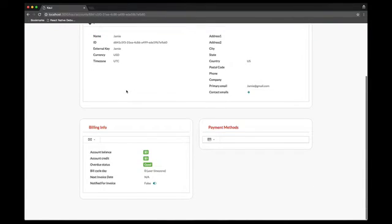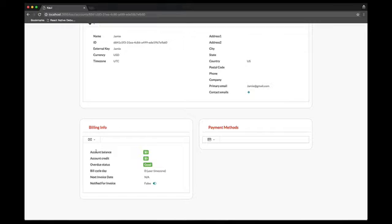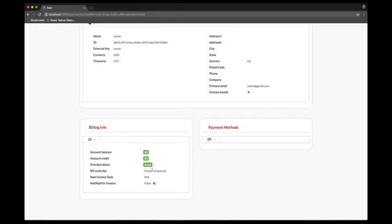On the bottom left, we have the billing info. We can see the account balance and credit on the account, the overdue status which is good. We can see the BCD currently set to zero because we did not specify it when creating the account, and because there is no subscription attached to the account, the system did not set it. The next invoice date is also unset for the same reason.